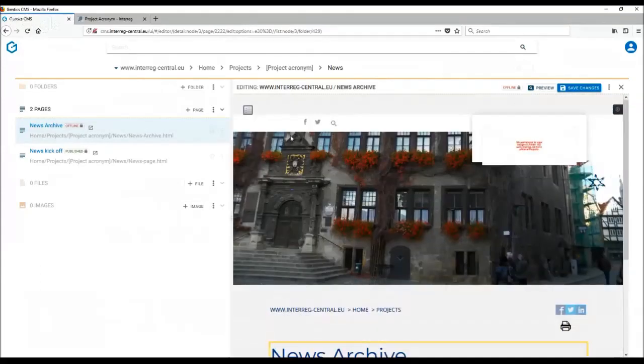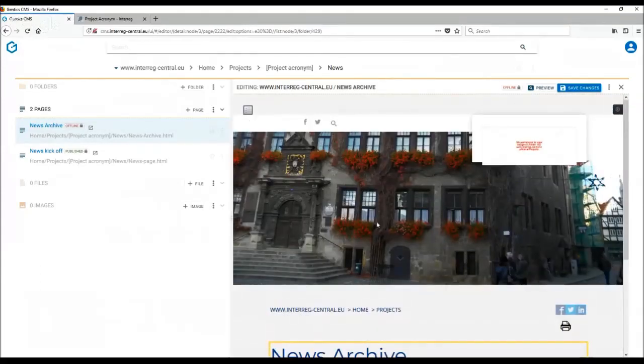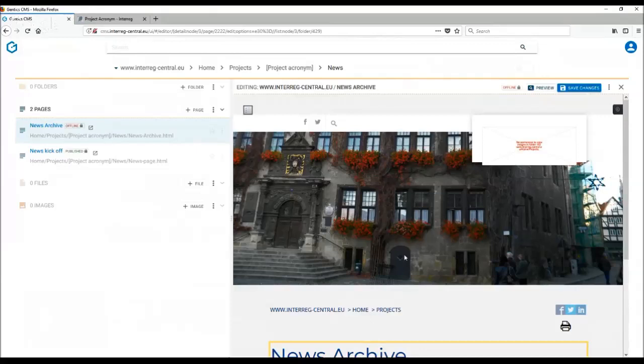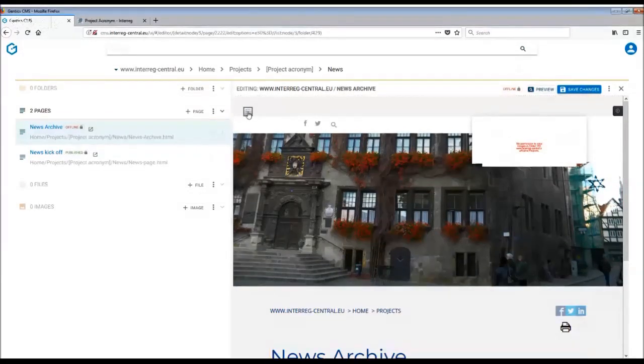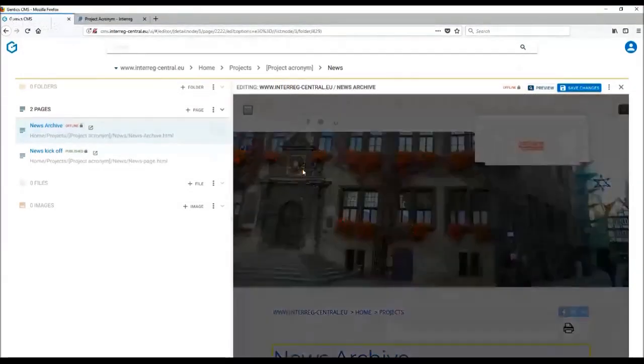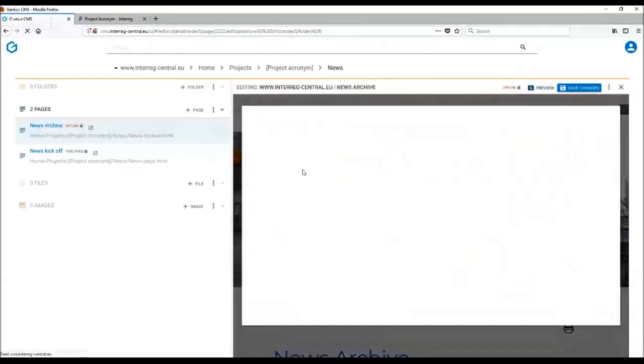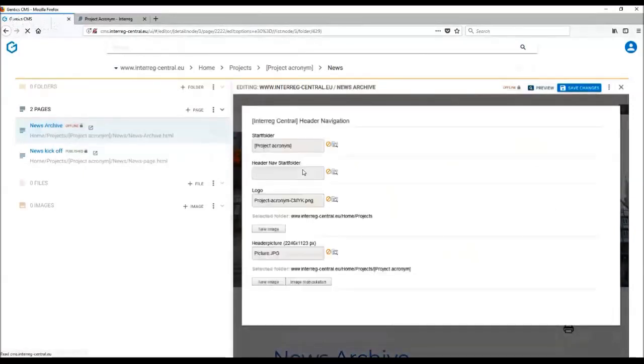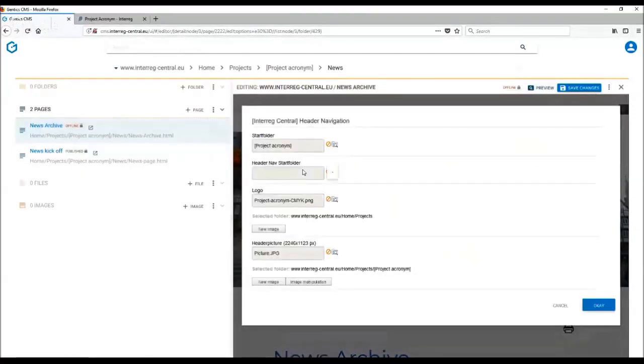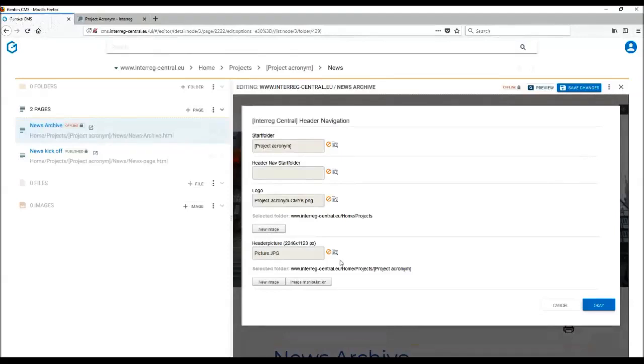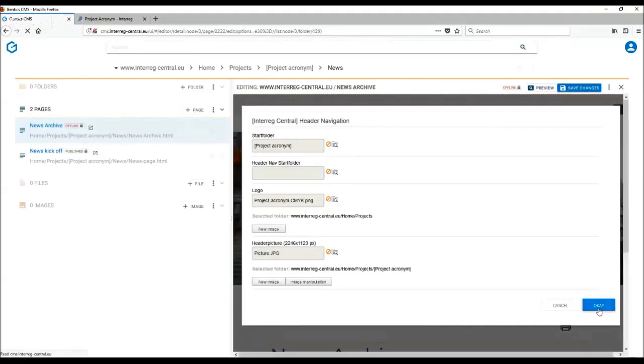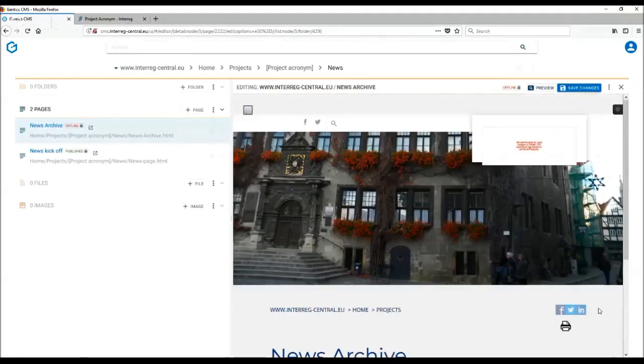You are also able to insert a specific header image, ideally something which is thematically related to the text below. And this is done through the top navigation menu. You are following exactly the same steps as with the header of your homepage. So here is the header picture. All you need to do is just upload the image you want to use and remember to press OK.